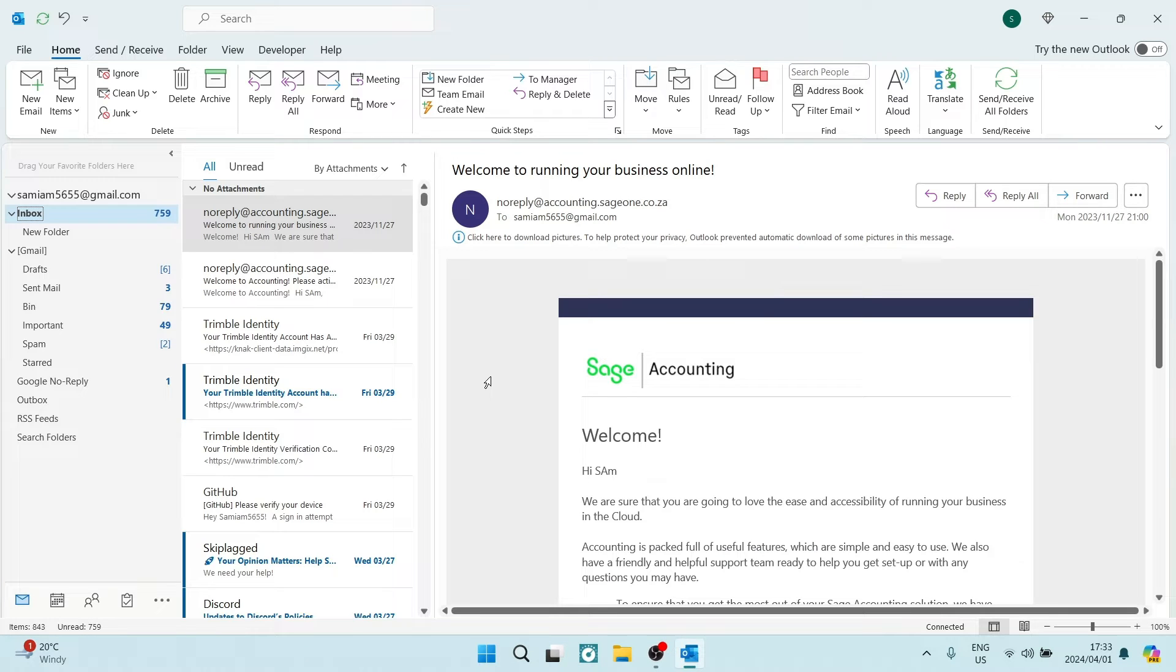Ladies and gentlemen, welcome to the channel. I'm going to show you how to change your subject line while replying in Microsoft Outlook.